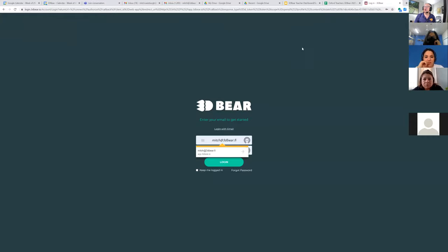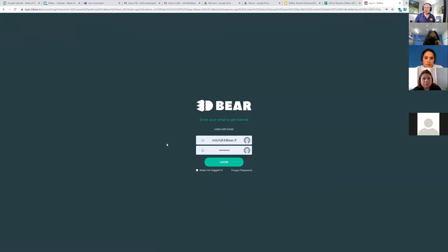I click on Login. If I weren't already logged in, it would bring me to a login screen. So I'm going to log out to show you. Normally when you click on Login, if you're not already logged in, it's going to bring you to this screen where you put in your email address and your password. I gave you all the same passwords, which you can change, but you'll put in your email address, you'll put in that password, and then click Login.